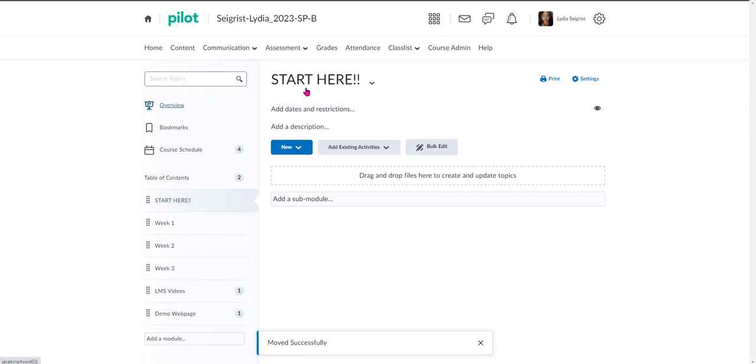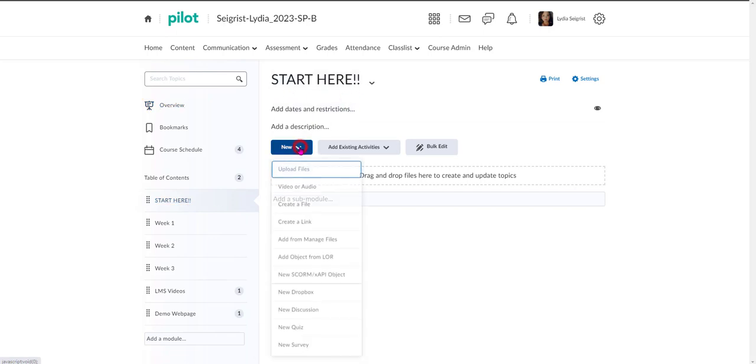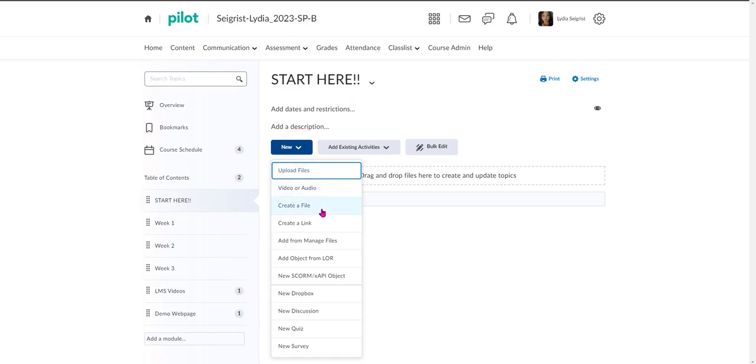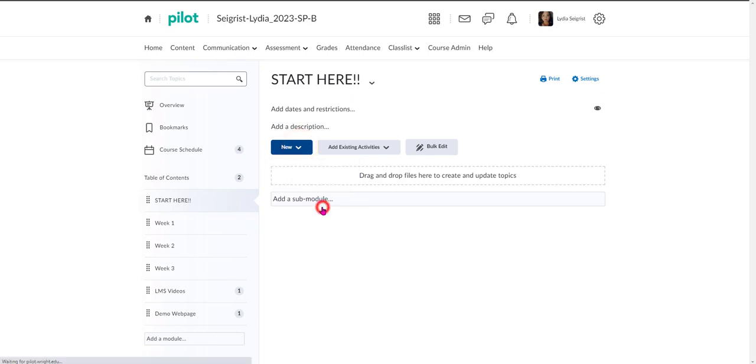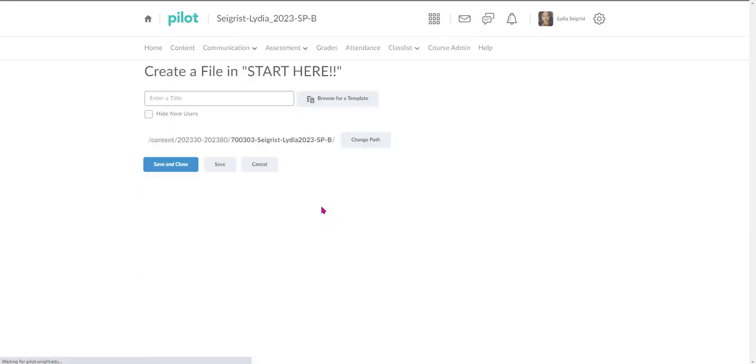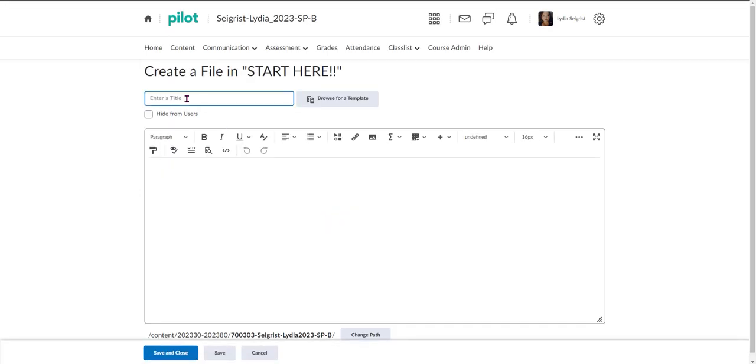And now that I have it selected here, I'm going to hit New and I'm going to create a file. From here I'm going to title it Getting Started.